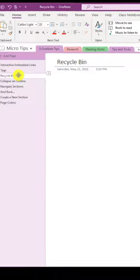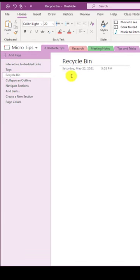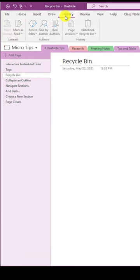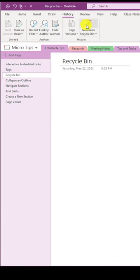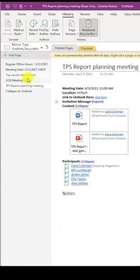Tip number three, there's a recycle bin in OneNote. Go to the history tab and click notebook recycle bin. Here's all the pages I've deleted. Oh, TPS report planning. How could I have deleted that one?